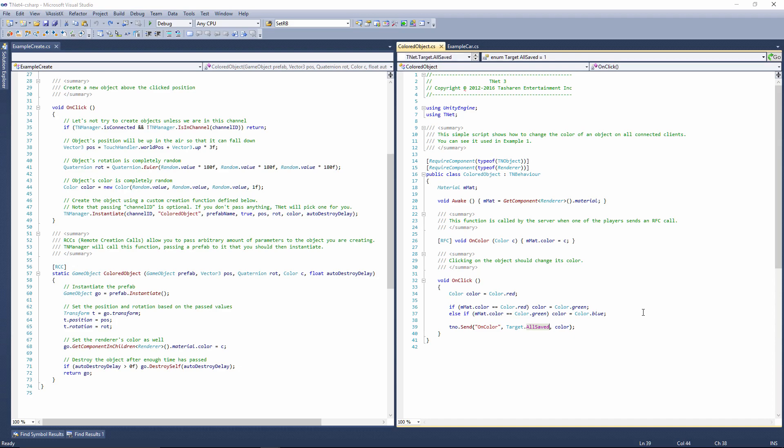Also, if a new player happens to join a channel, they will automatically receive this function call right away before the scene finishes the loading process. So this is how you actually have a persistent state.